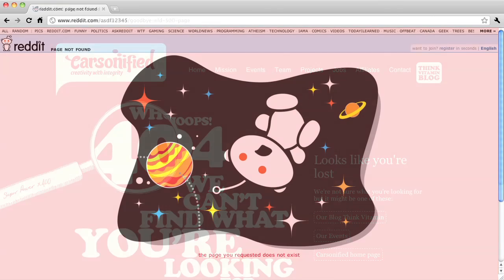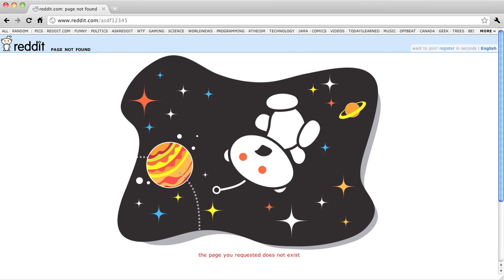Let's look at another example — this is one of the 404 pages for Reddit. Here they're utilizing the Reddit alien, which is their site mascot, and at the top of the page they're holding onto the navigation so that you can still get around if you decide you'd rather go to another page instead.